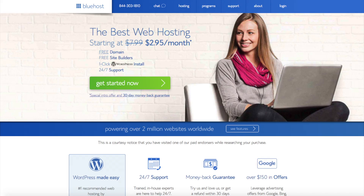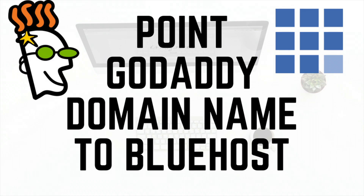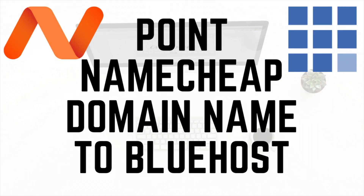You need to log into the domain registrar where you bought your domain name from, go to the name server section, and input the Bluehost name servers: ns1.bluehost.com and ns2.bluehost.com. If you need help pointing your domain name servers from an outside registrar like GoDaddy or Namecheap, I've provided links in the description to videos going over the steps.